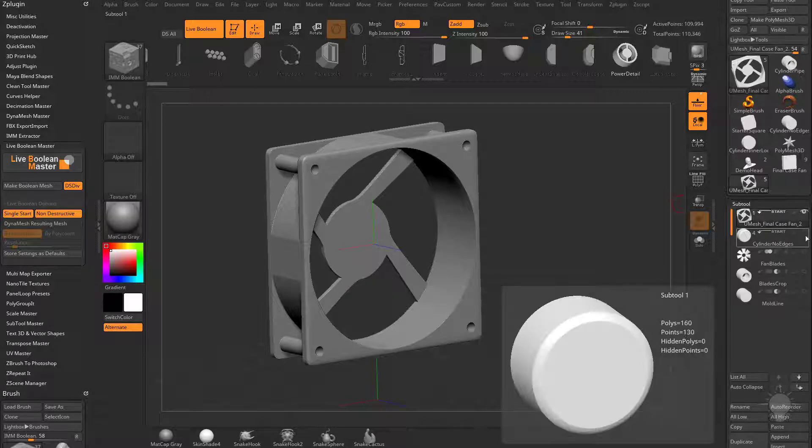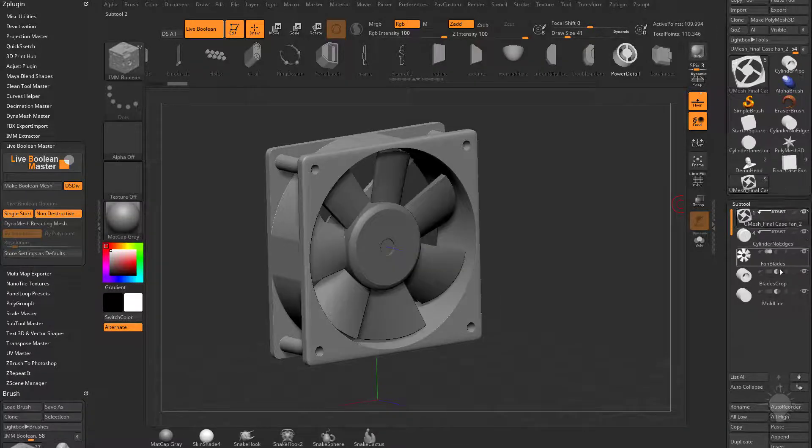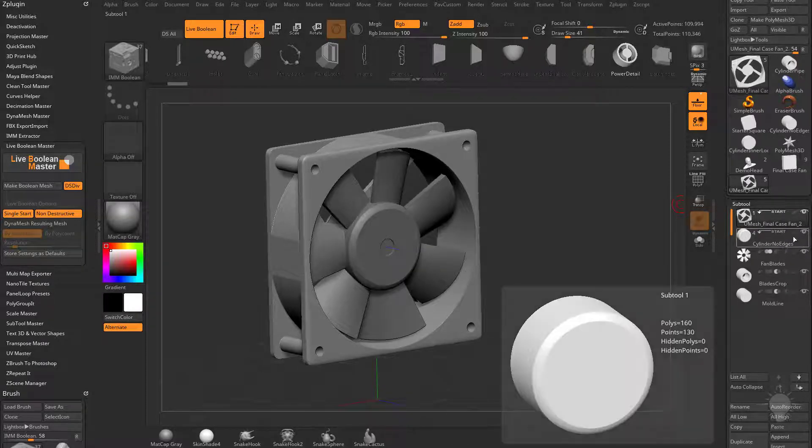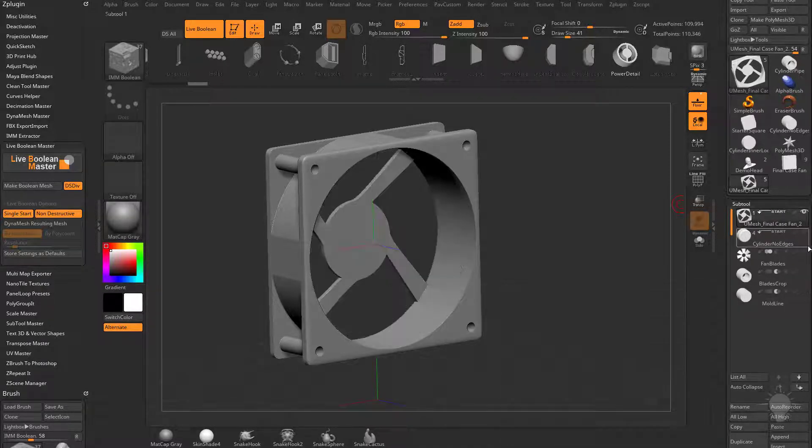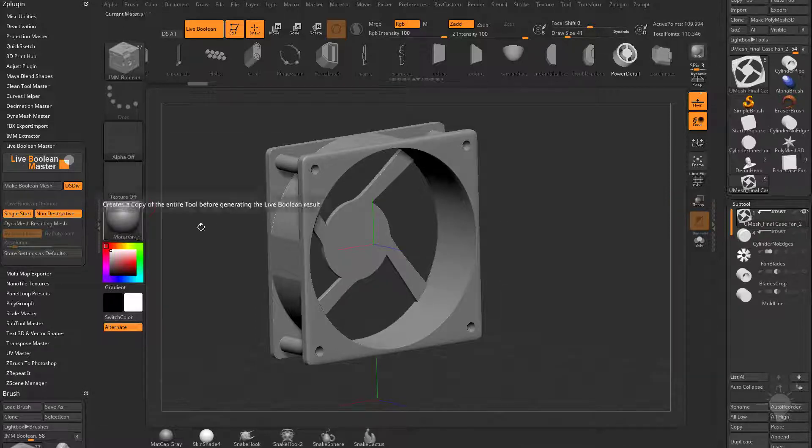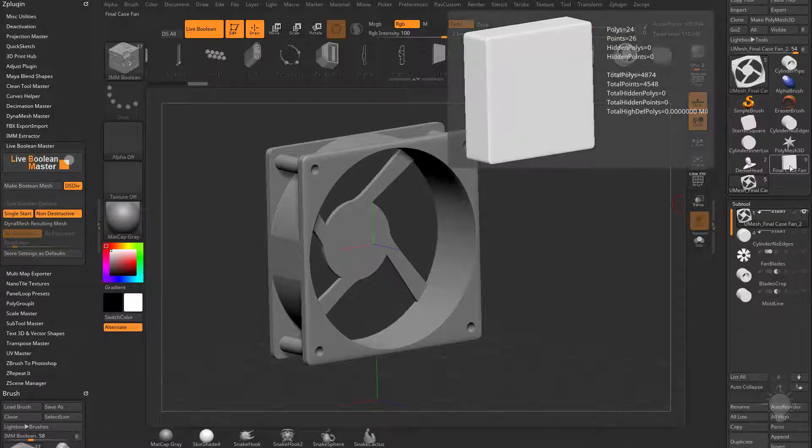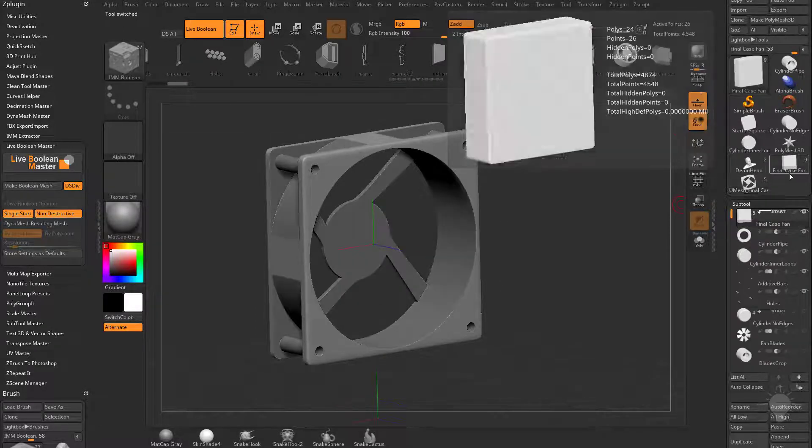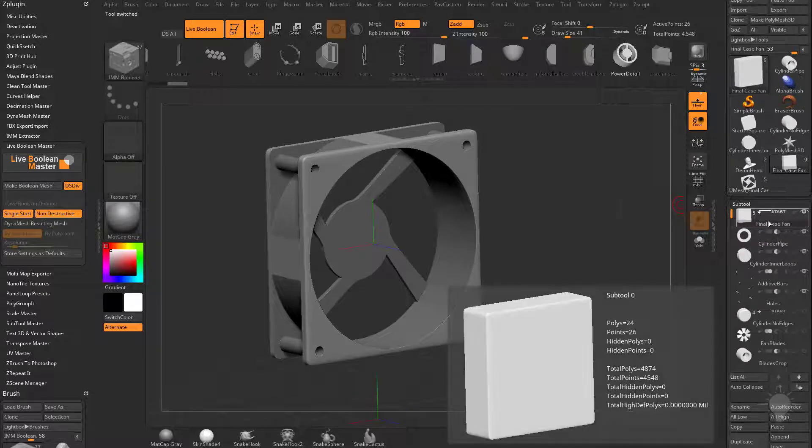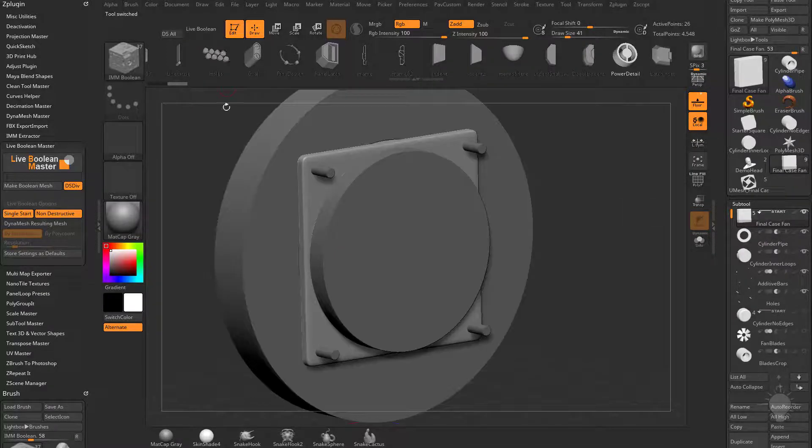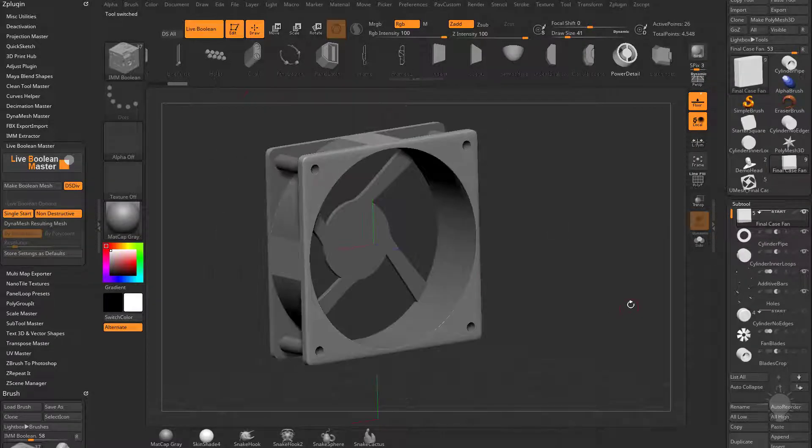I still have my other start group here untouched, un-union meshed. Now, because I had non-destructive on, if I go back to this subtool right here in my tool palette, you're going to see I still have my original mesh sitting here. I didn't delete any of it.